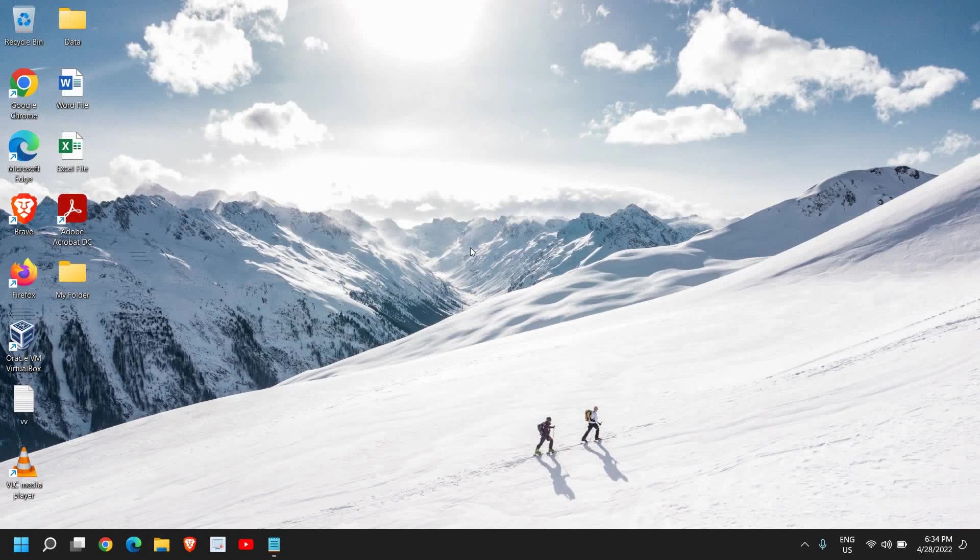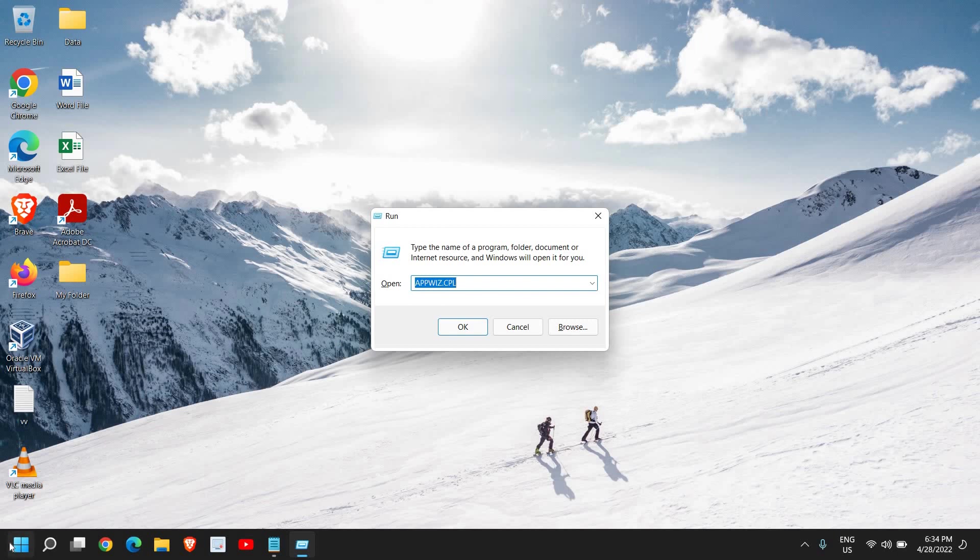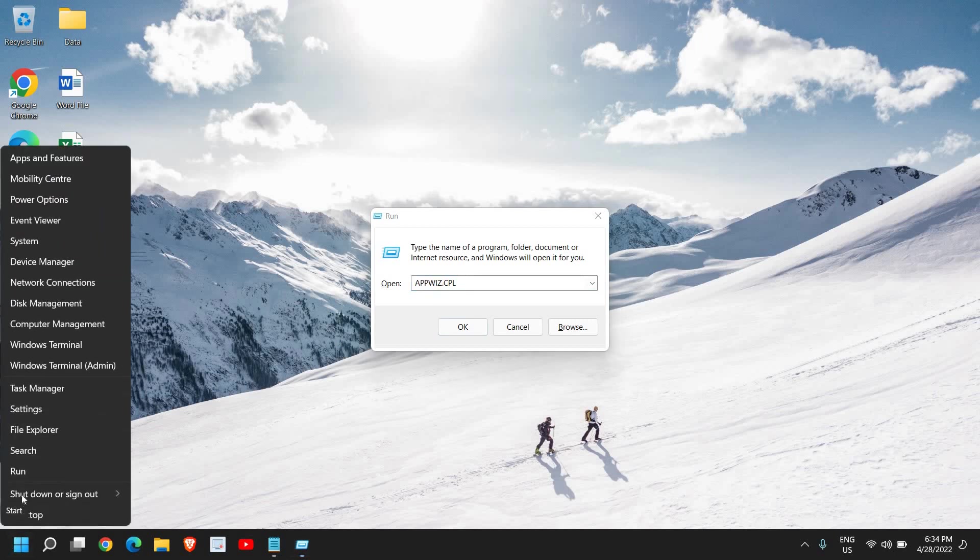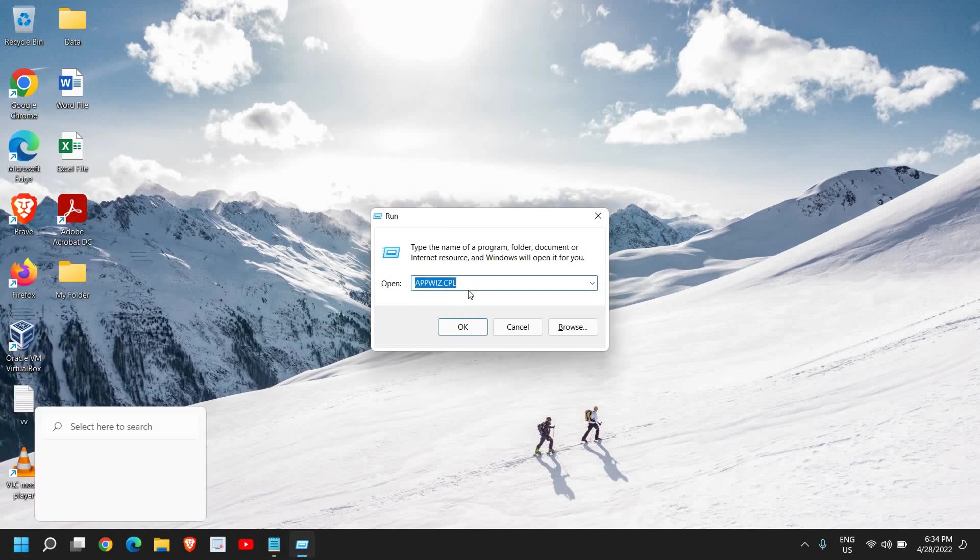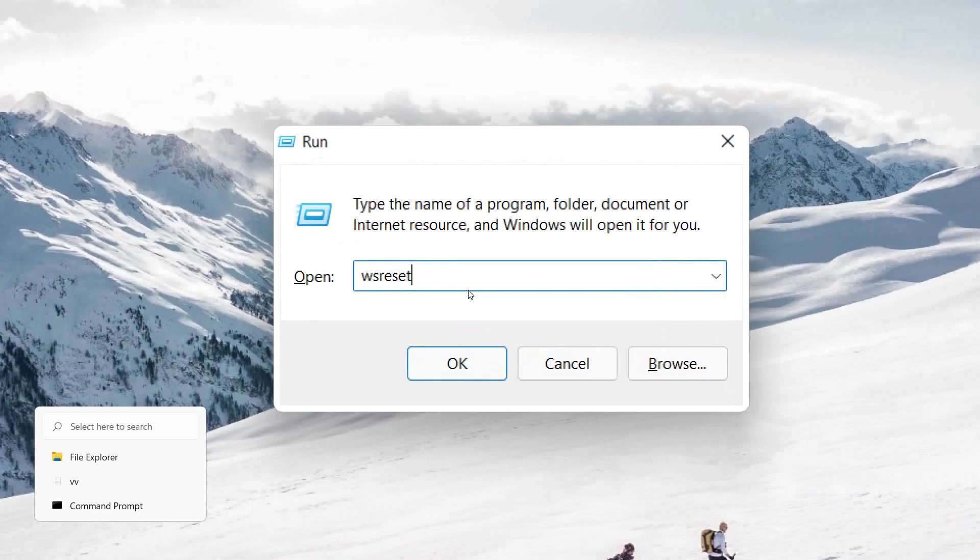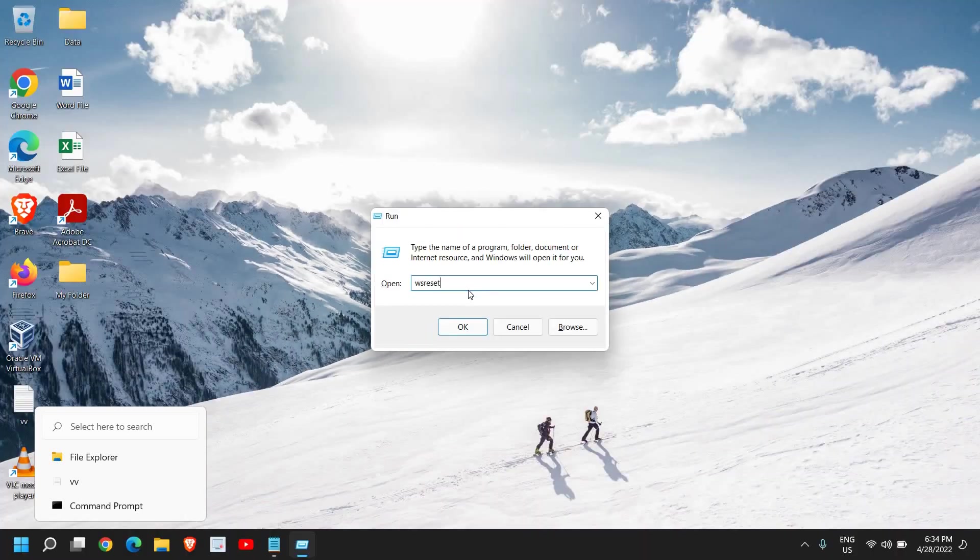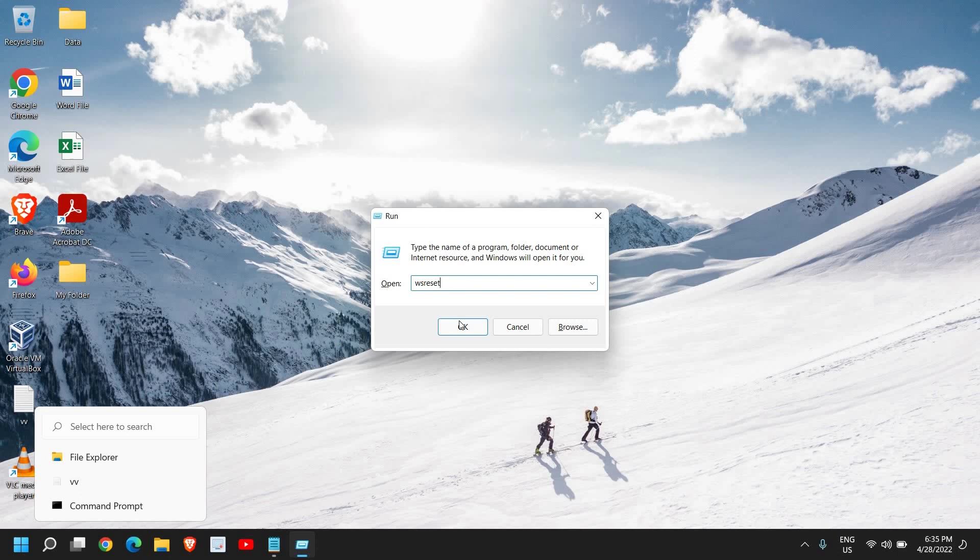Once you're done, just close this and press Windows and R. It will open up the Run window, or you can simply right-click and then click on Run. Here type WSReset. Now this will remove all the cache from the Microsoft Store. It's a very effective thing to remove unwanted files, unwanted junk or cache sitting there in the computer and taking a lot of space.